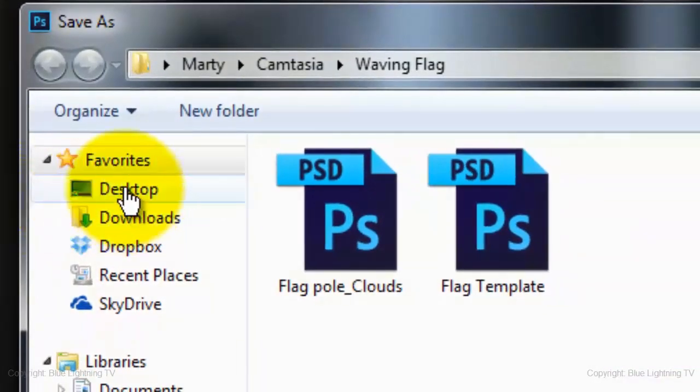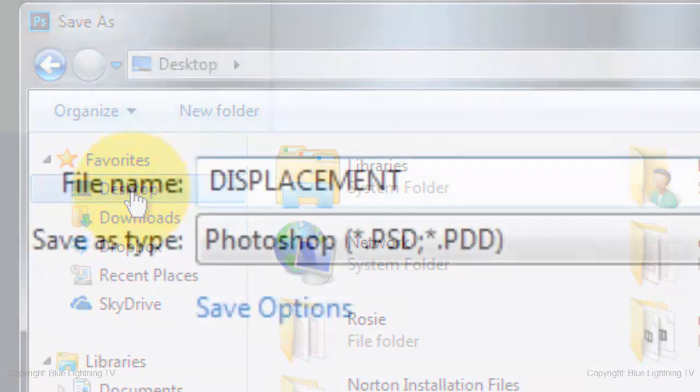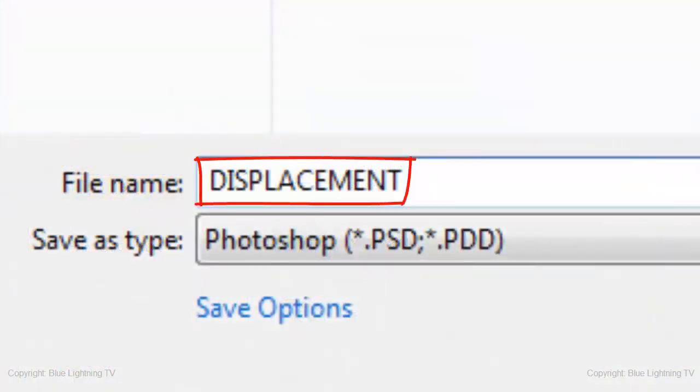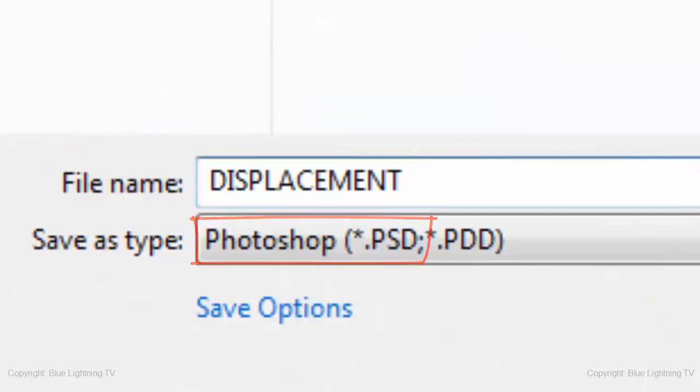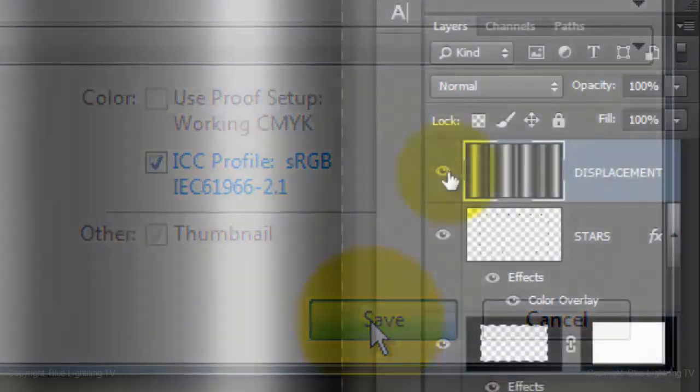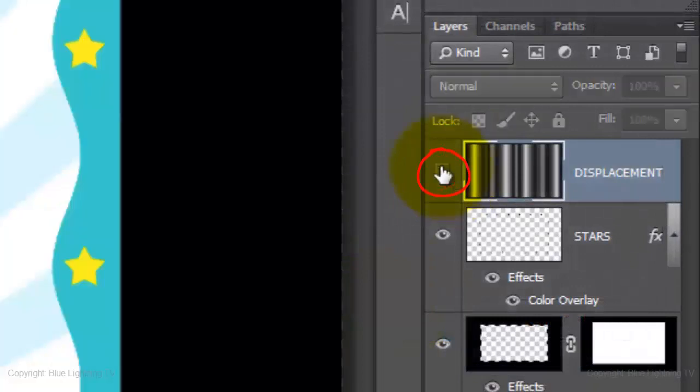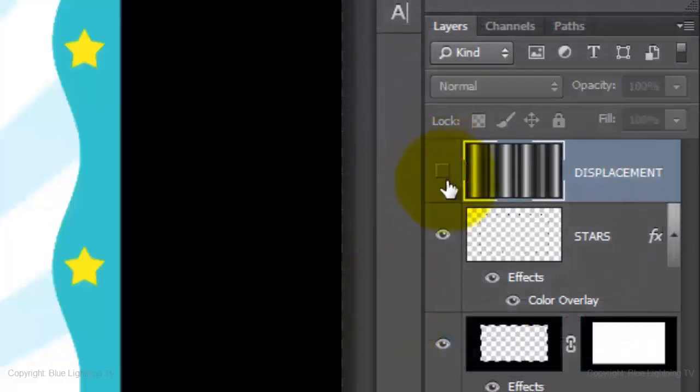Click Desktop and name it Displacement as a PSD file. Then, click Save. We can now temporarily hide the top layer.